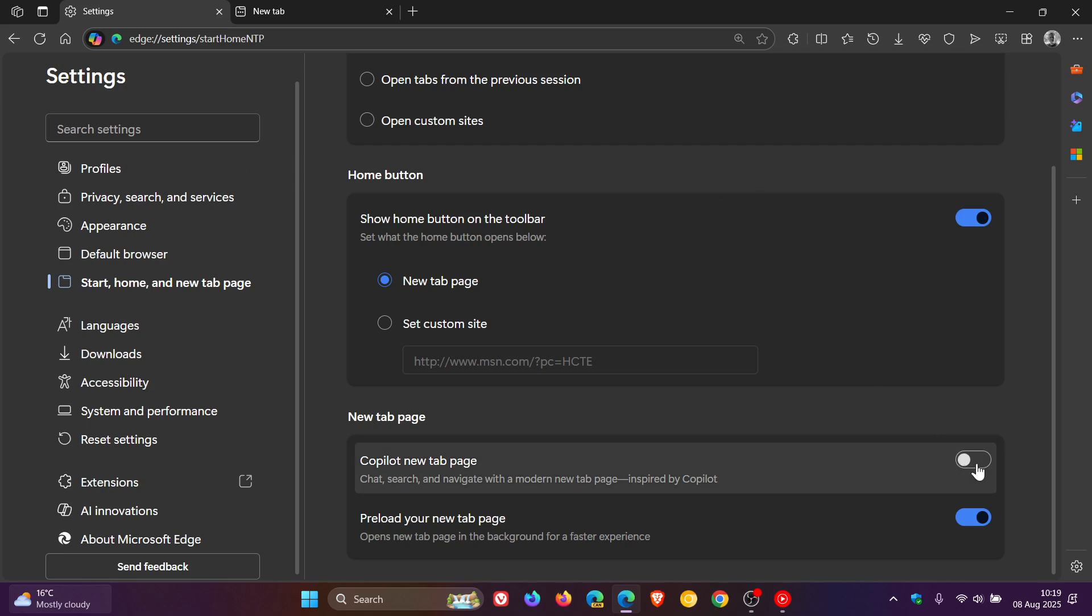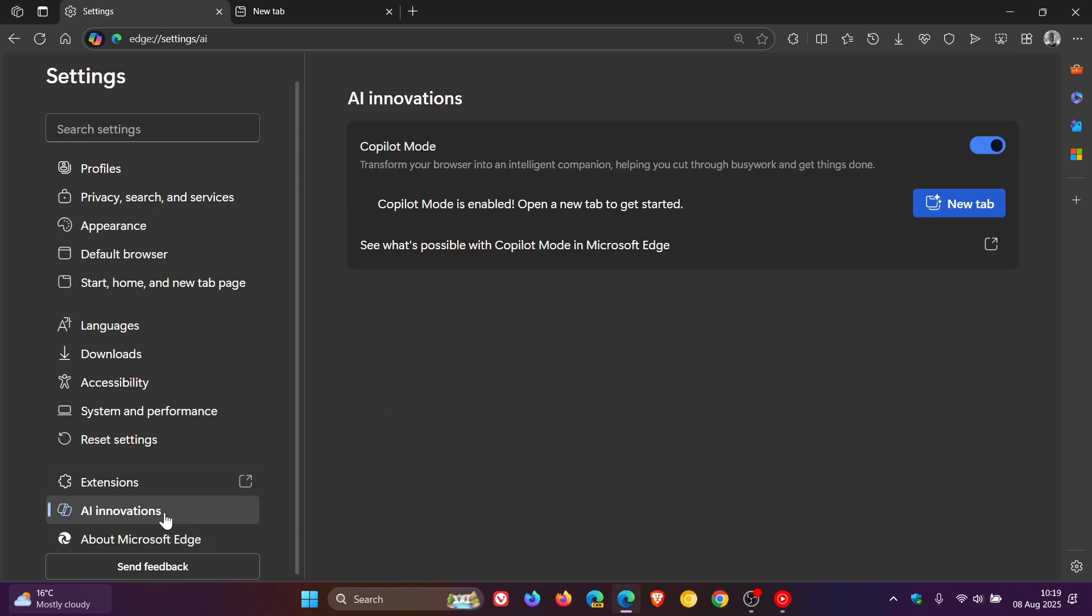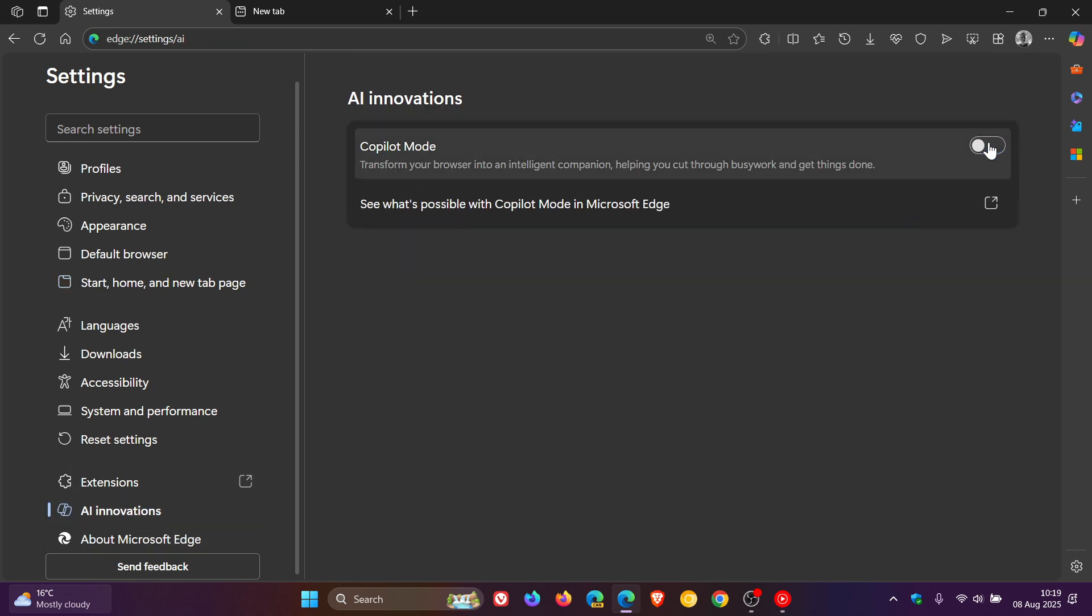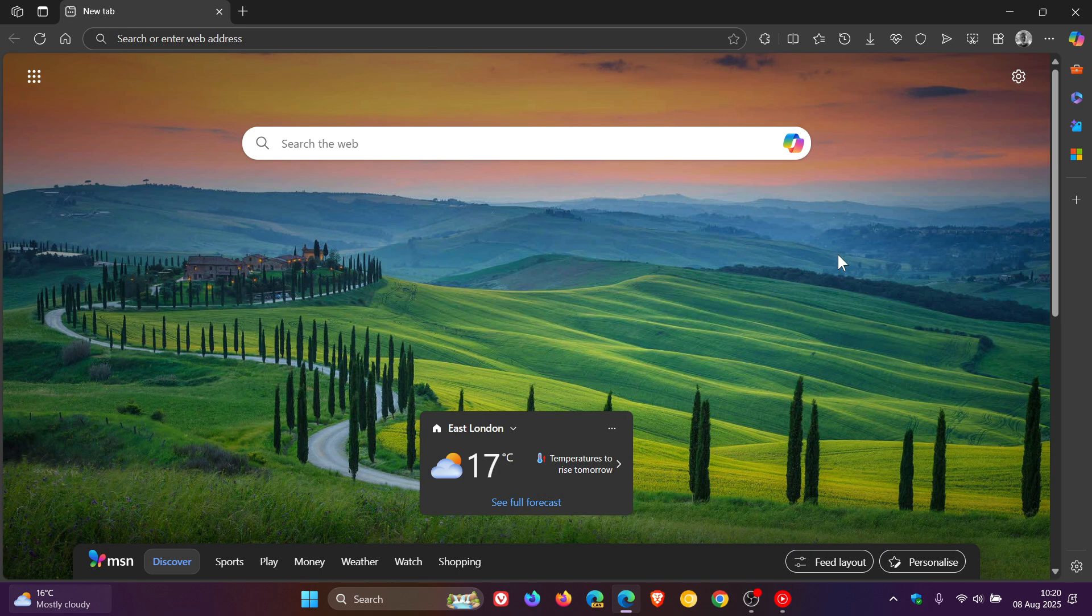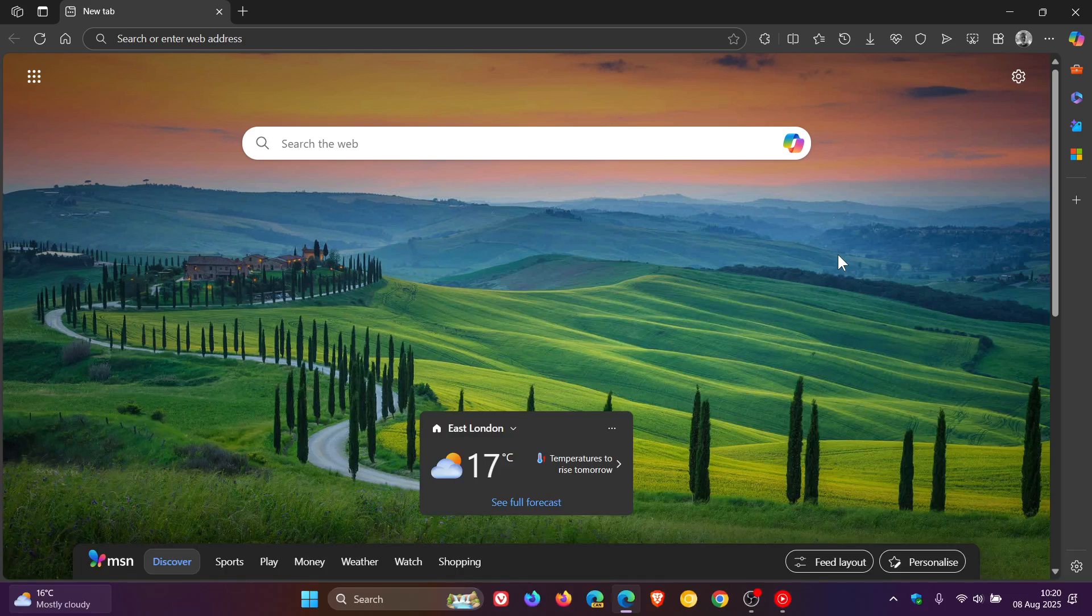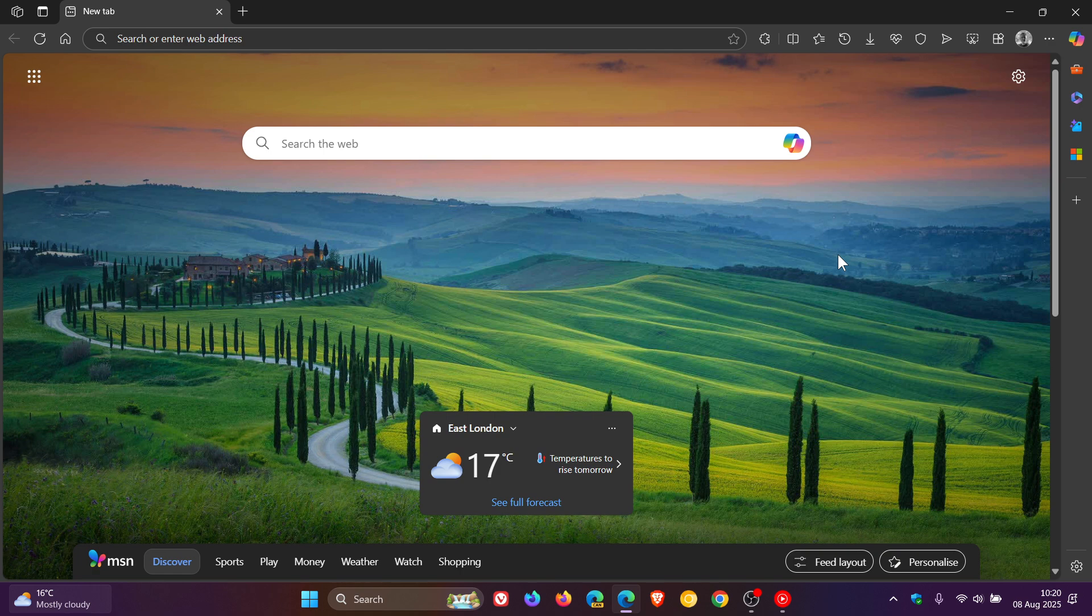And then of course, if you enable that again, it turns on the new tab page. And if you head back to AI Innovations, you can turn a whole lot of everything off by toggling off Copilot mode. And then something else that has been reintroduced is the acrylic for the menus. Where in Edge 138, the previous stable release, Microsoft removed acrylic for the menus and the marker effect.